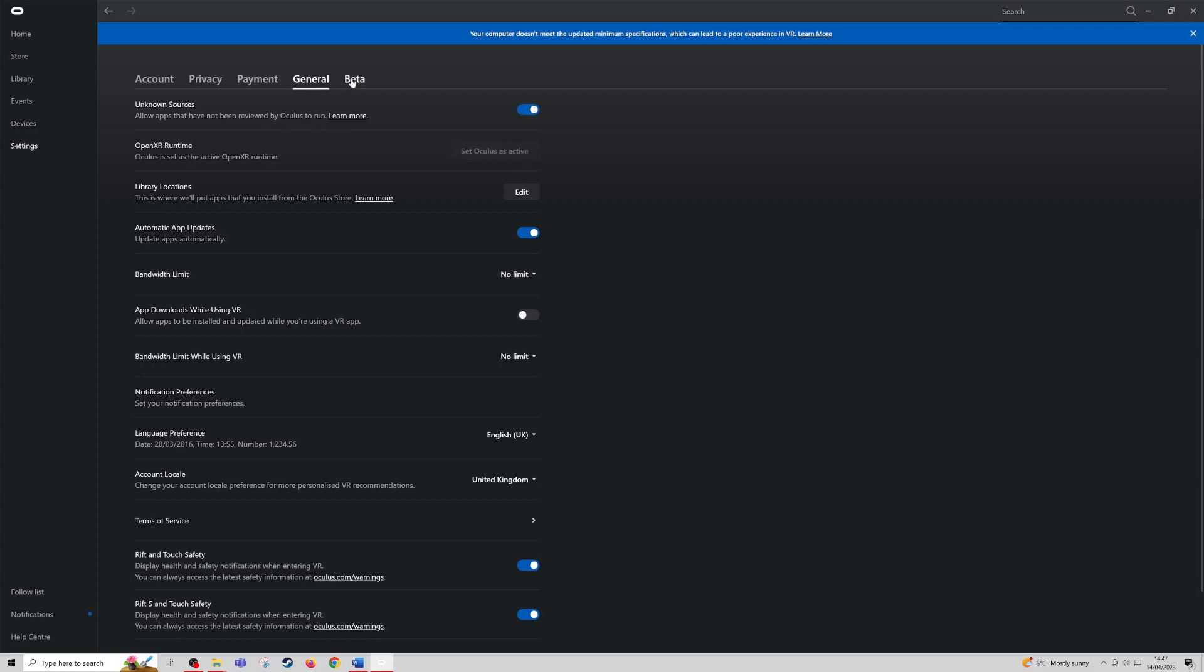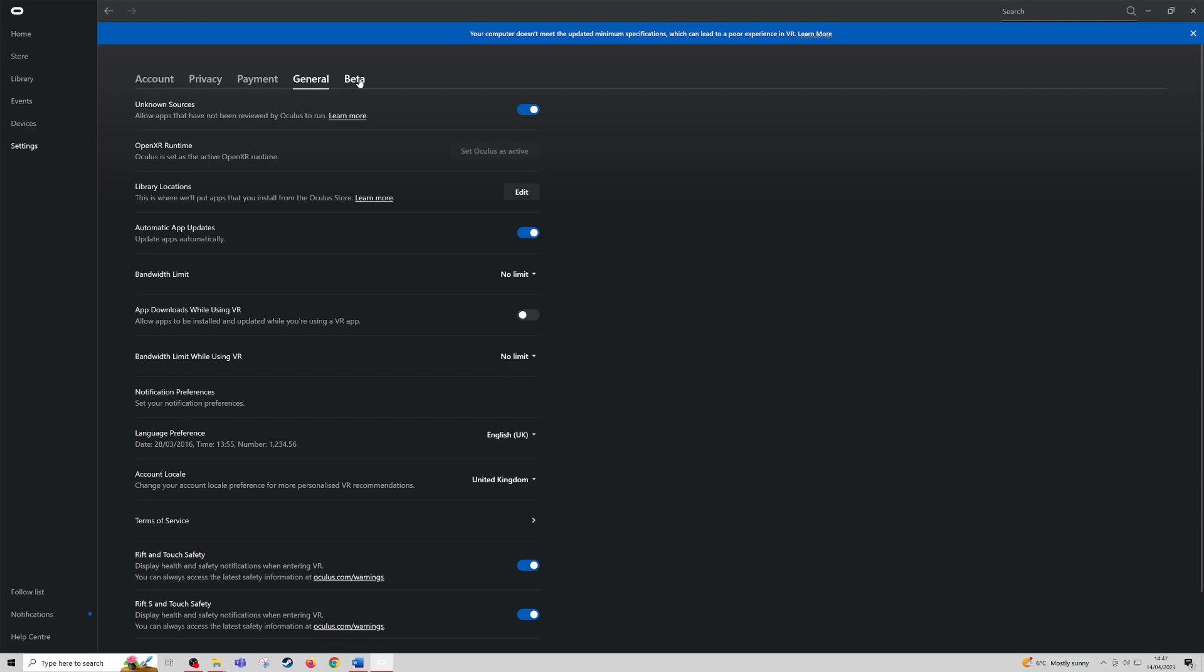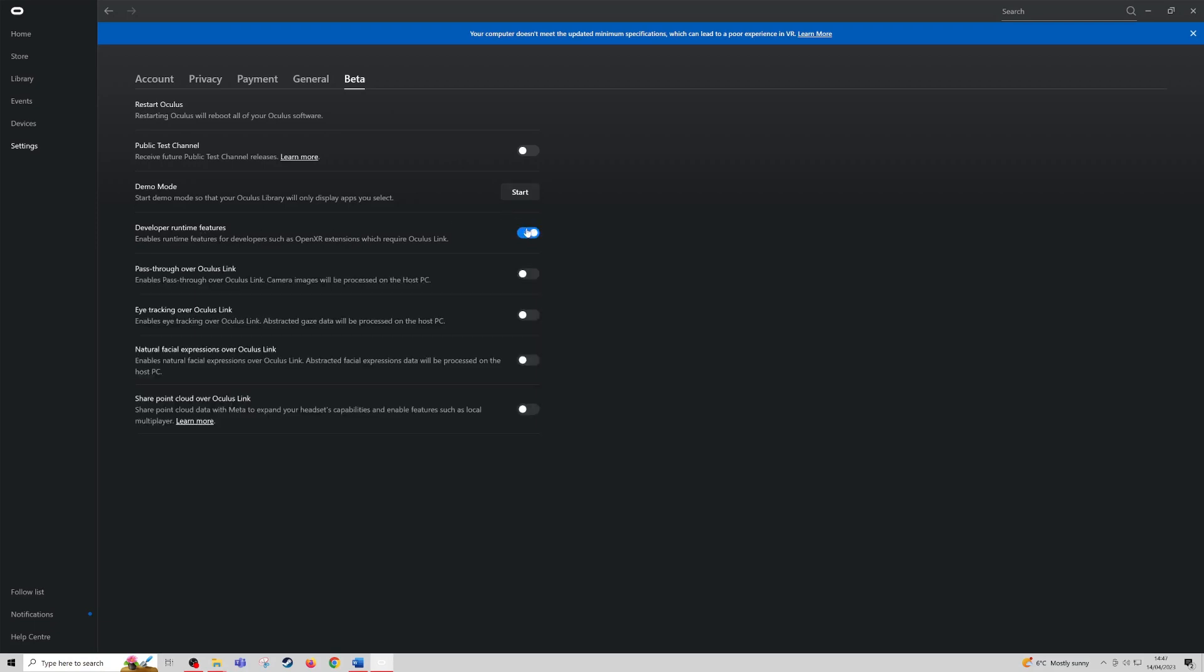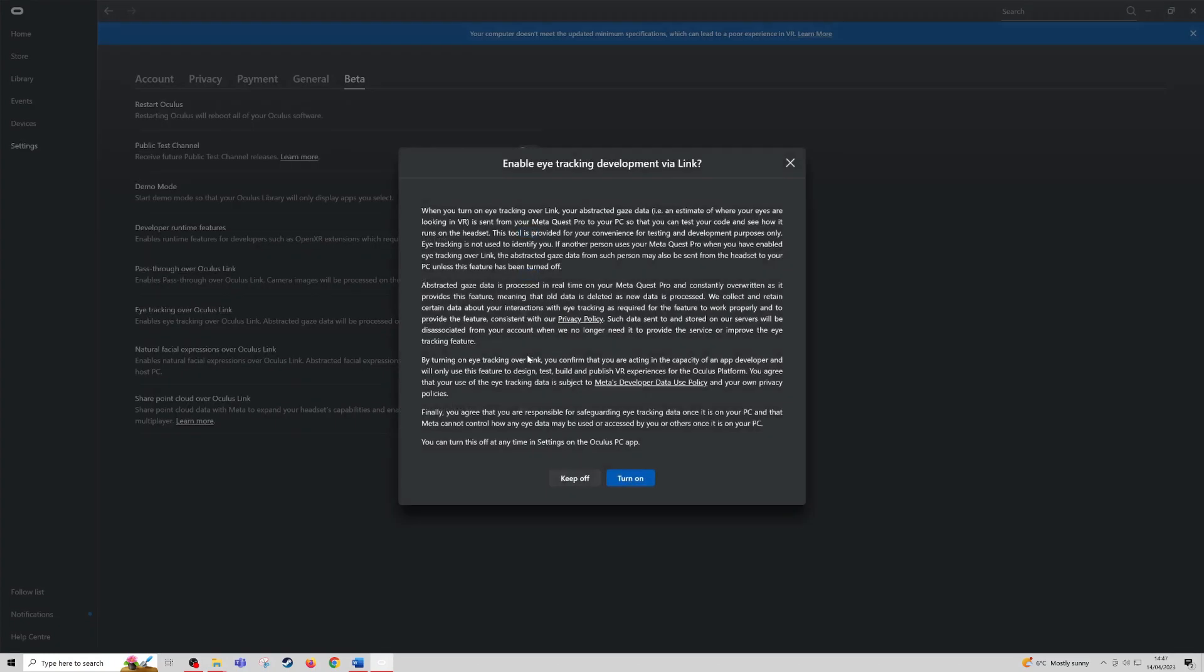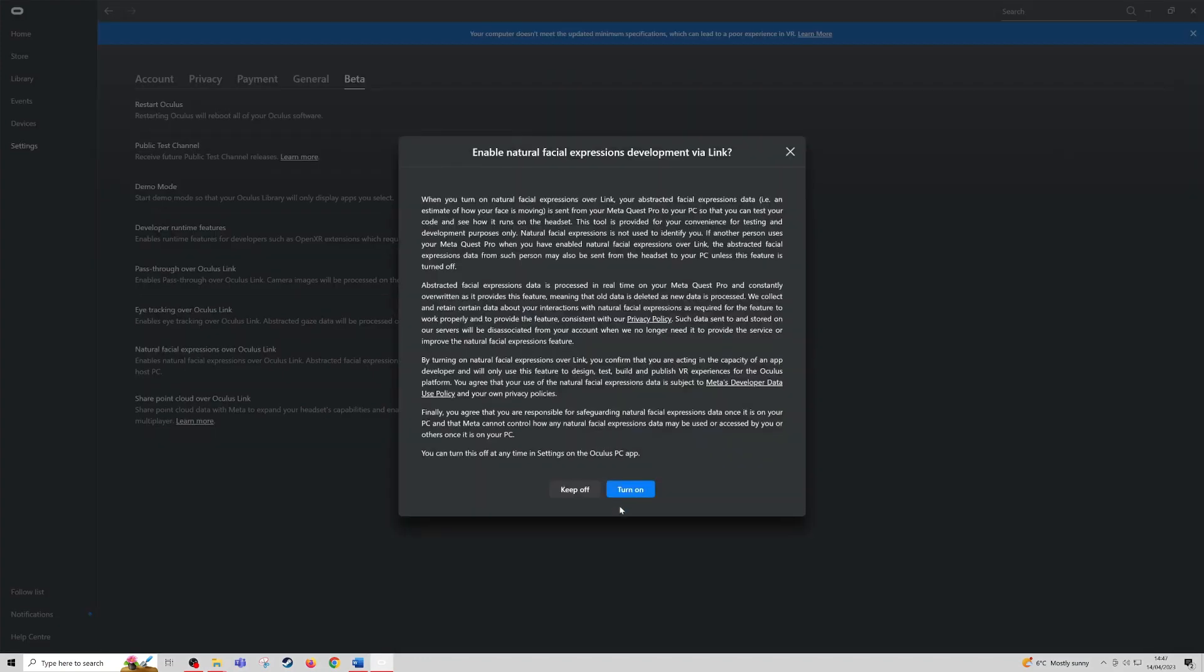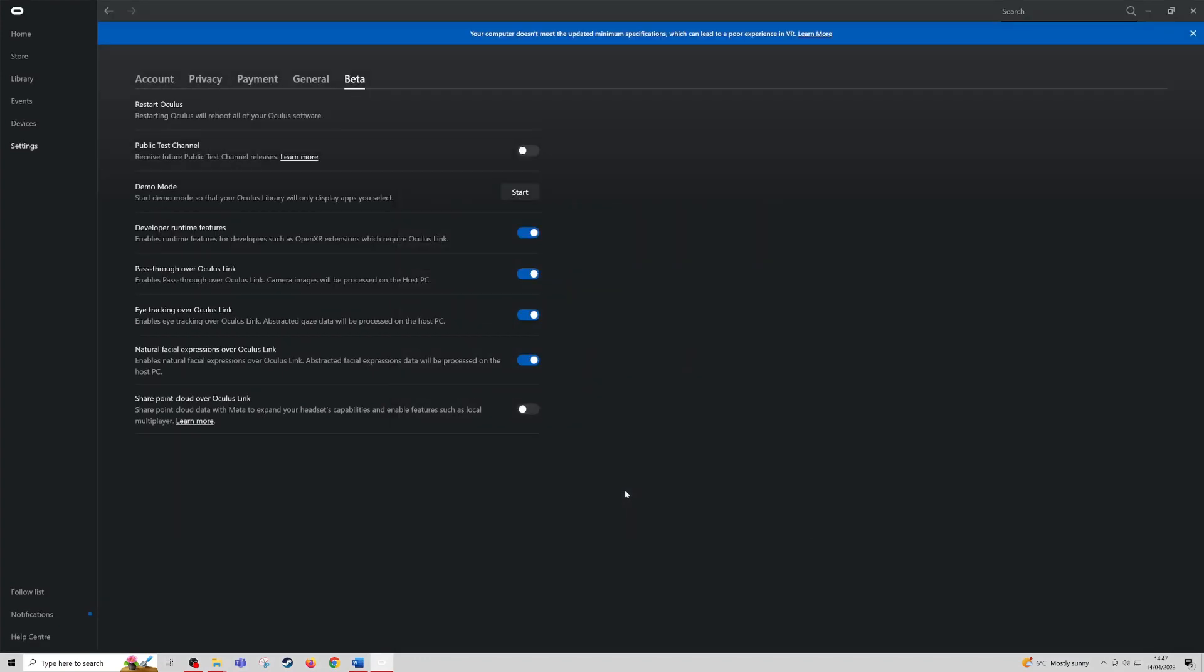After that, come to the beta tab, and you should see a developer runtime features option. Click this, and then we want to enable all the passthrough Oculus links. So we will enable all of these options. You can leave this last one as we're not using SharePoint Cloud.